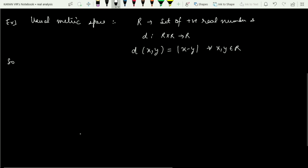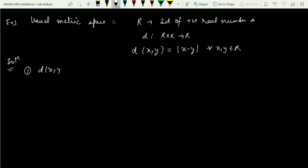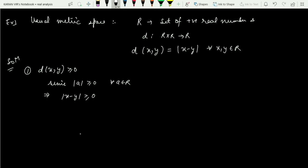Let us check if this is a metric or not. The first property: we have to show that d(x,y) is always greater than or equal to zero. Since |a| is always greater than or equal to zero for all a belonging to R, this implies |x − y| is always greater than or equal to zero, which is nothing but d(x,y) ≥ 0.